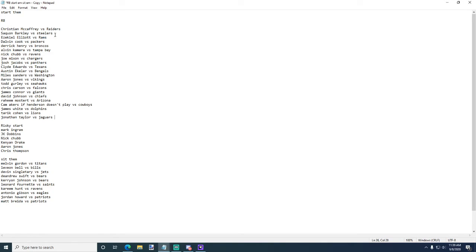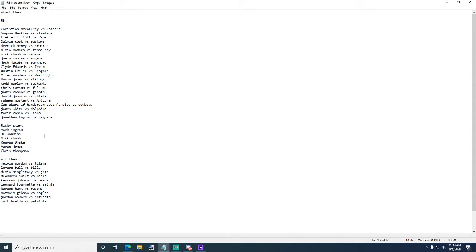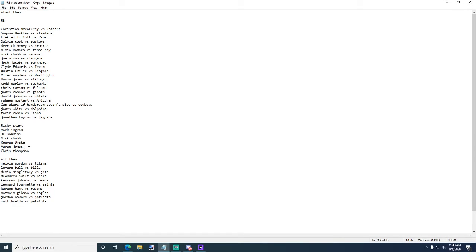Okay, risky starts: Mark Ingram and J.K. Dobbins, both risky starts. Like you could start either one and I'd be like okay I see you, but it's maybe not a good idea, maybe it's risky. Nick Chubb I mentioned up there, he's like a risky start, put him down here. Kenyan Drake, I am benching Kenyan Drake this week.